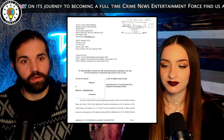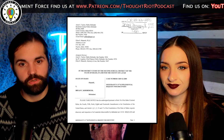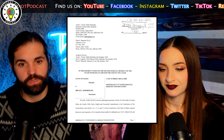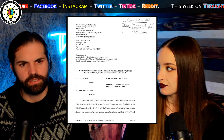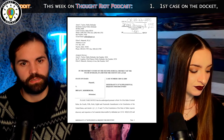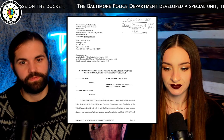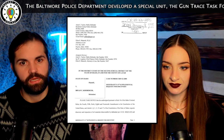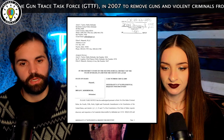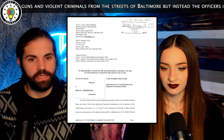We have here: State of Idaho, plaintiff, versus Brian C. Koberger, defendant. Please take notice that the undersigned, pursuant to Rule 16 of the Idaho Criminal Rules, the 4th, 5th, 6th, 8th, and 14th amendments to the Constitution of the United States, and Article 1, sections 1, 2, 13, and 17 of the Constitution of the State of Idaho, request discovery and inspection of all materials discoverable by defendant per ICR 16(b)(1) through (8) and the aforementioned constitutional provisions, including but not limited to the following information, evidence, and materials outlined in Exhibit J.